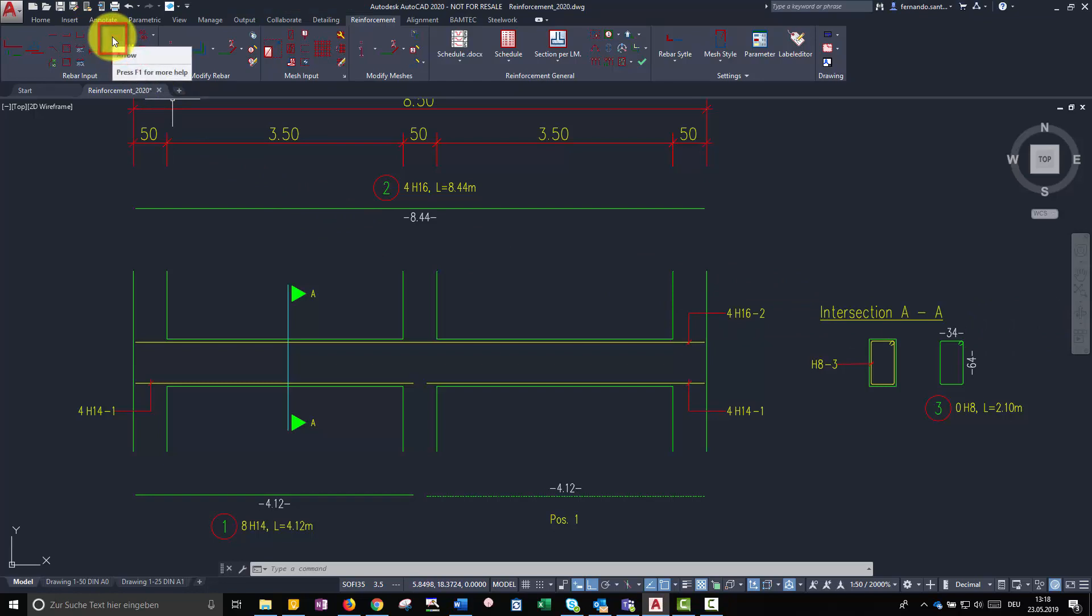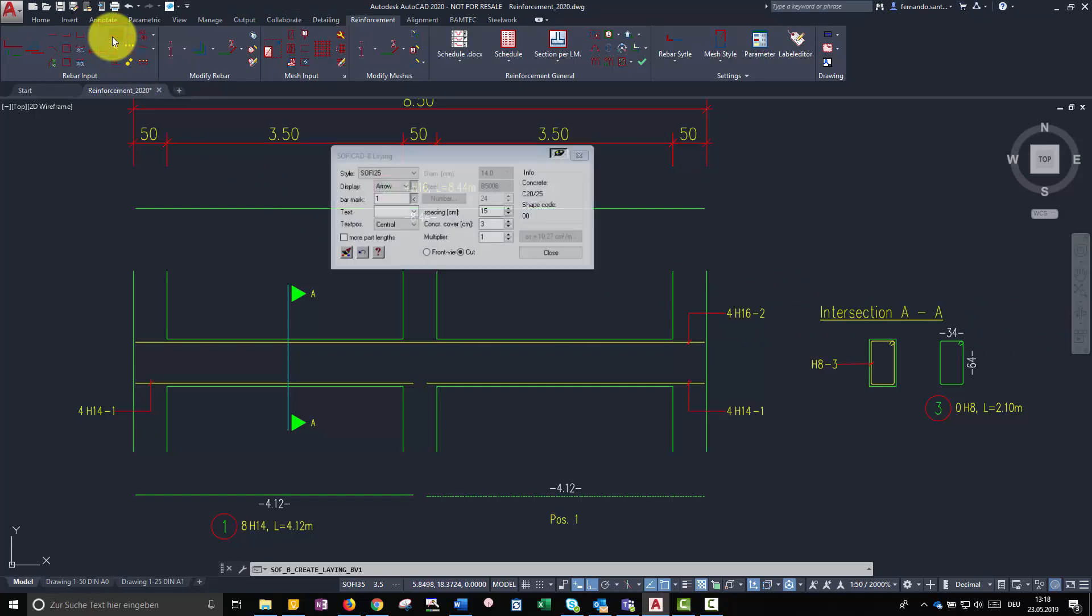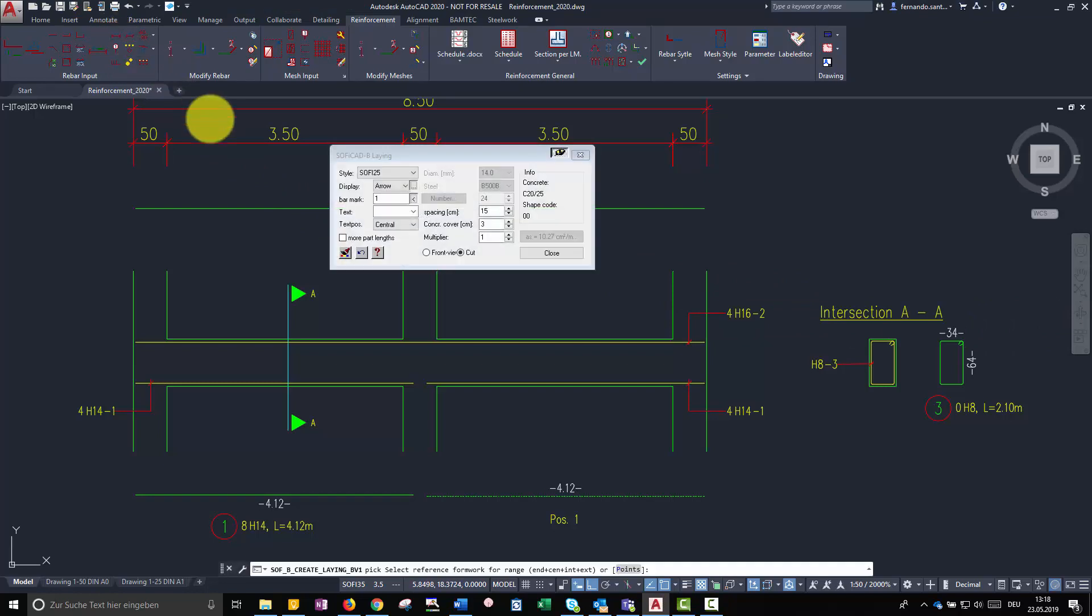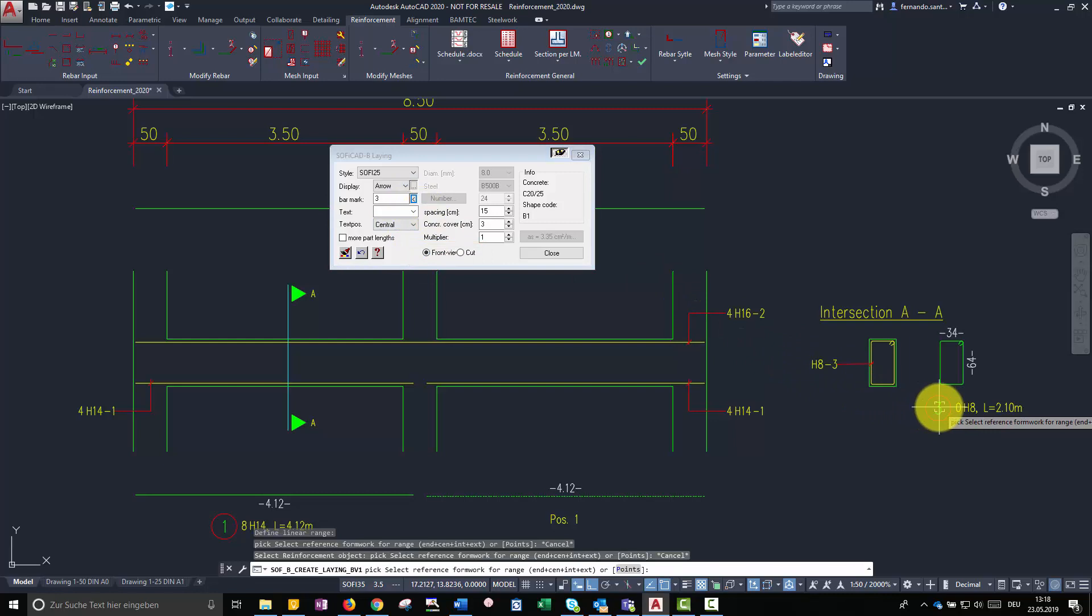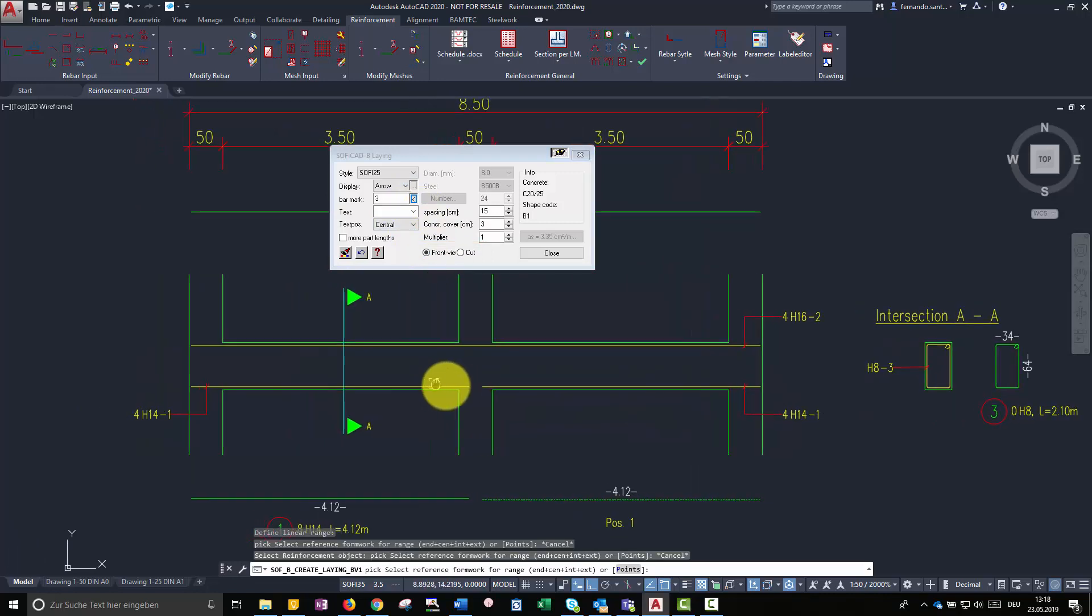The creation menu looks like the pointer's one, but here there is an extra option to determine the view type of the rebar set. In this case we are creating a front view.